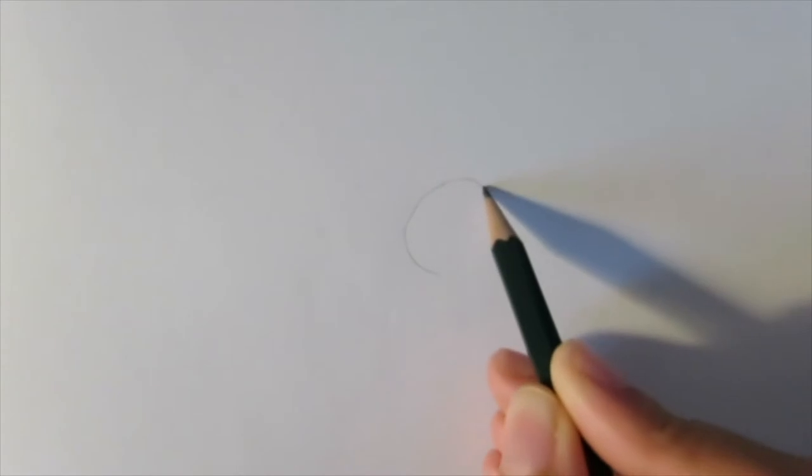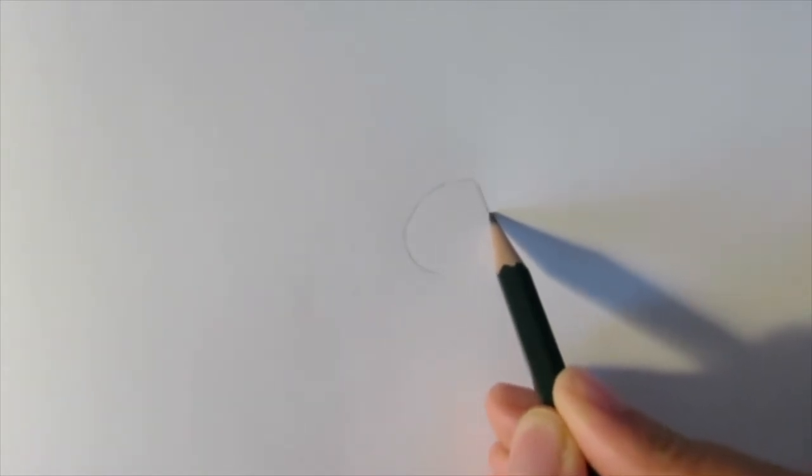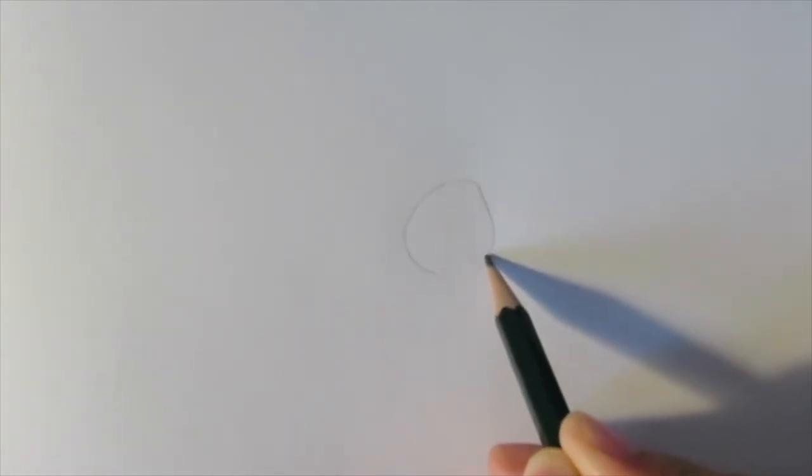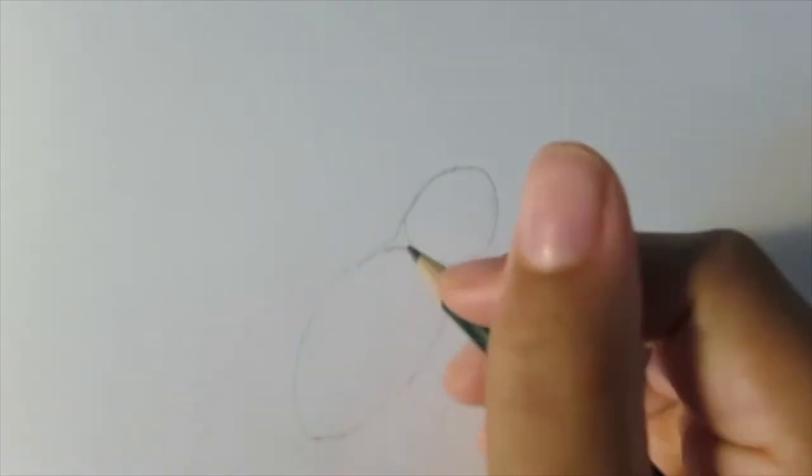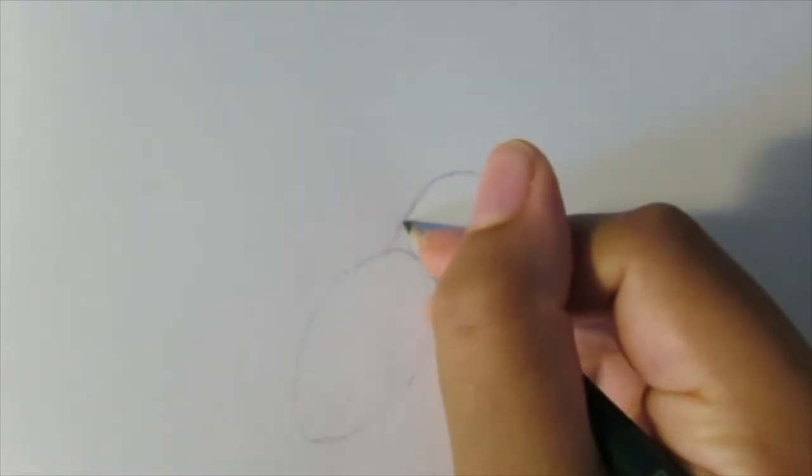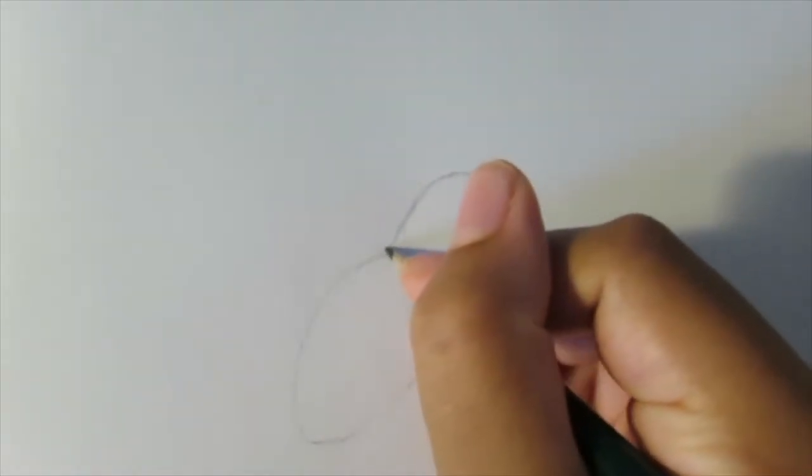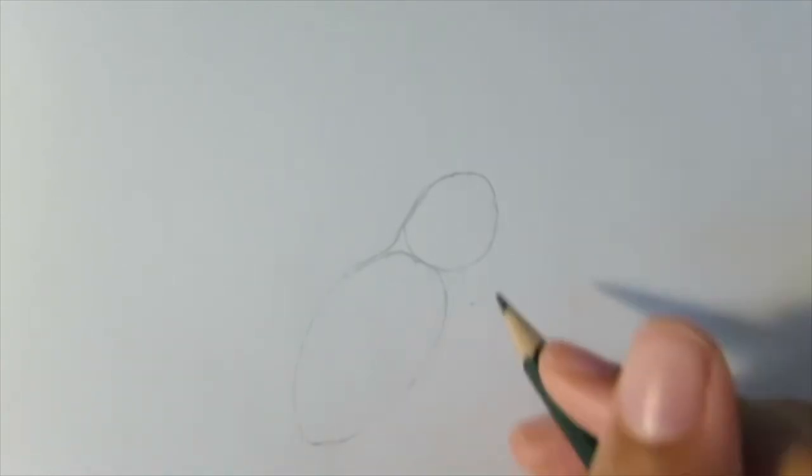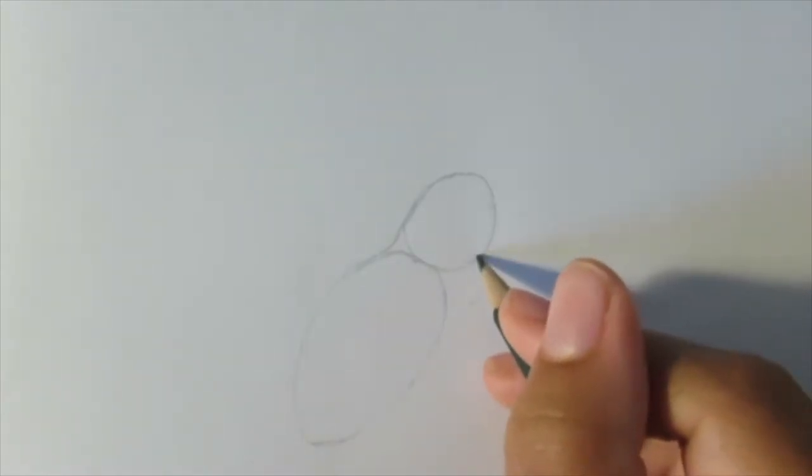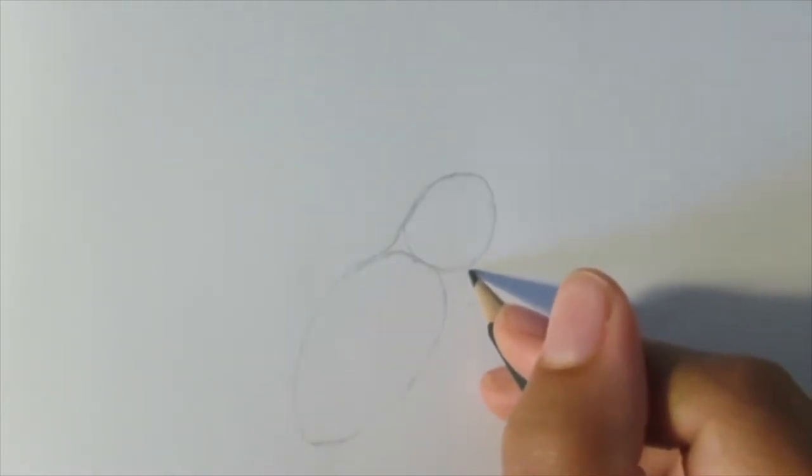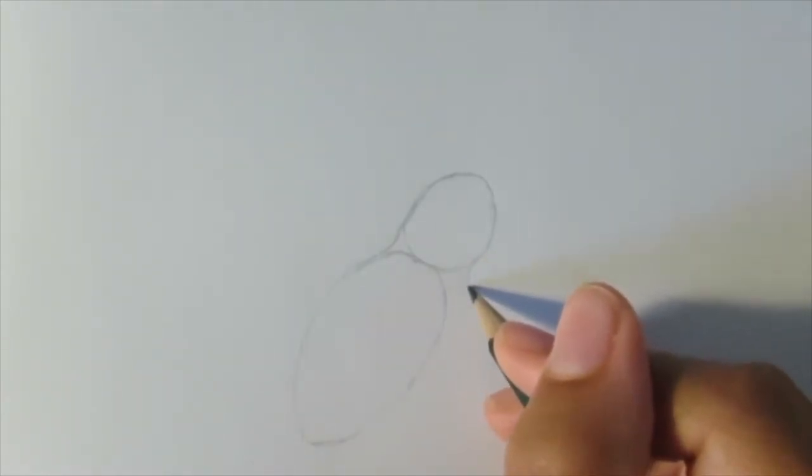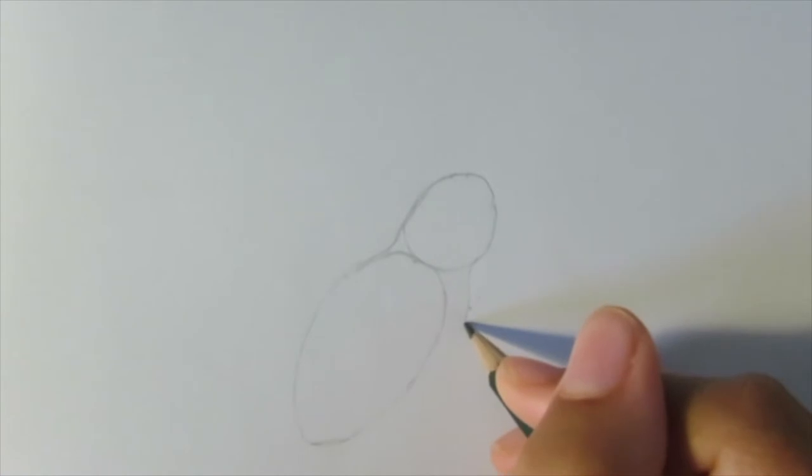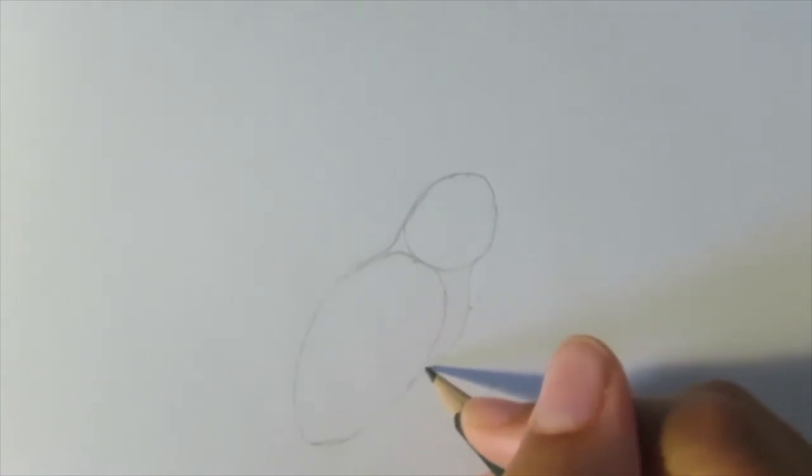So first we're going to start with the outline of the head and the body. For the head, we just want to draw a small circle, and for the body, we want to draw an oval-like shape facing downwards. We're going to connect those two shapes with a line on the top and a line on the bottom that creates a sort of chest for the toucan.